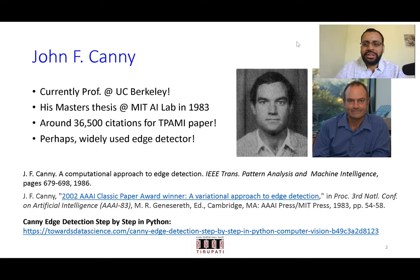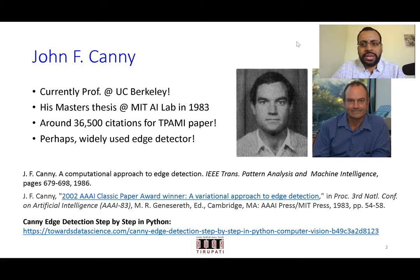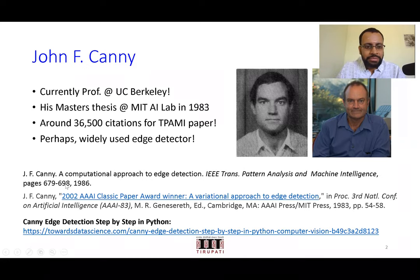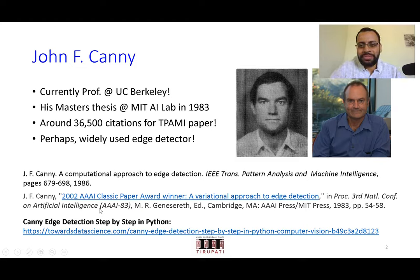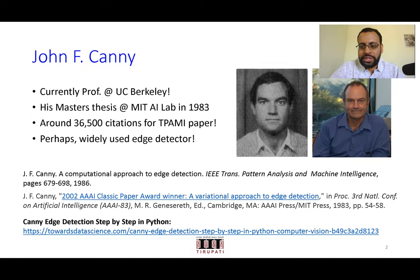If you go to Google Scholar, you would find references to research articles and links to those articles. The paper 'A Computational Approach to Edge Detection' was a PAMI paper — an expanded version of his work originally published in 1983 in proceedings of the national conference on artificial intelligence. A comprehensive paper was later published in IEEE Transactions on Pattern Analysis and Machine Intelligence.